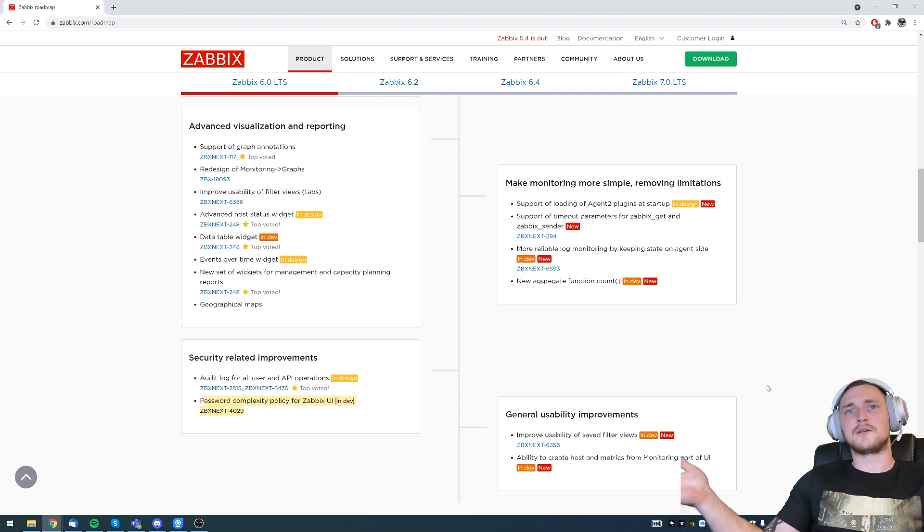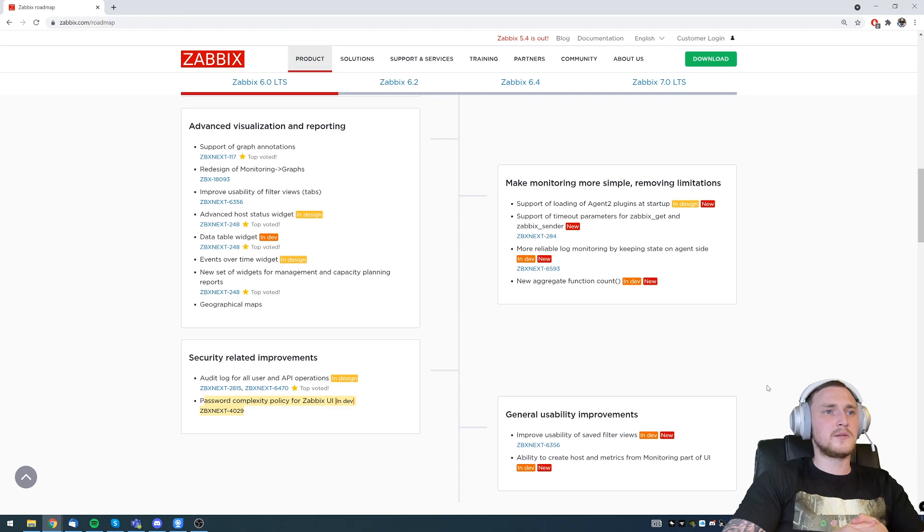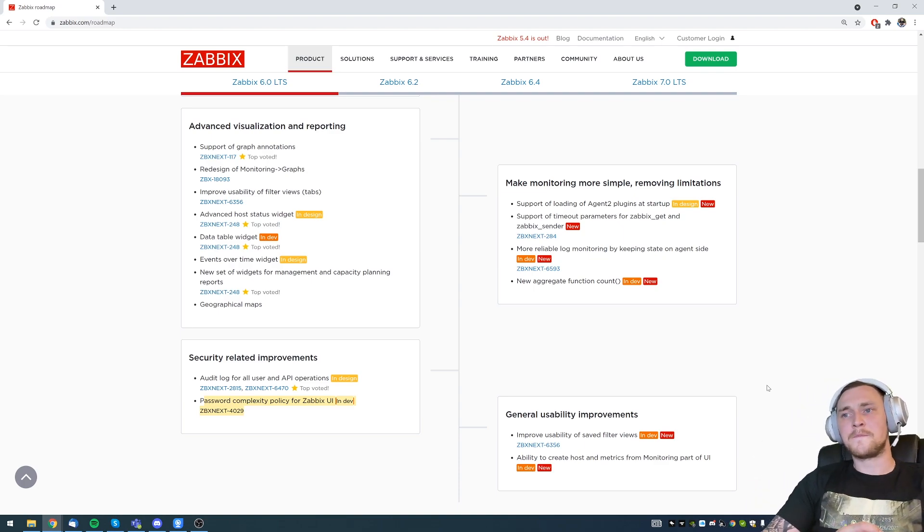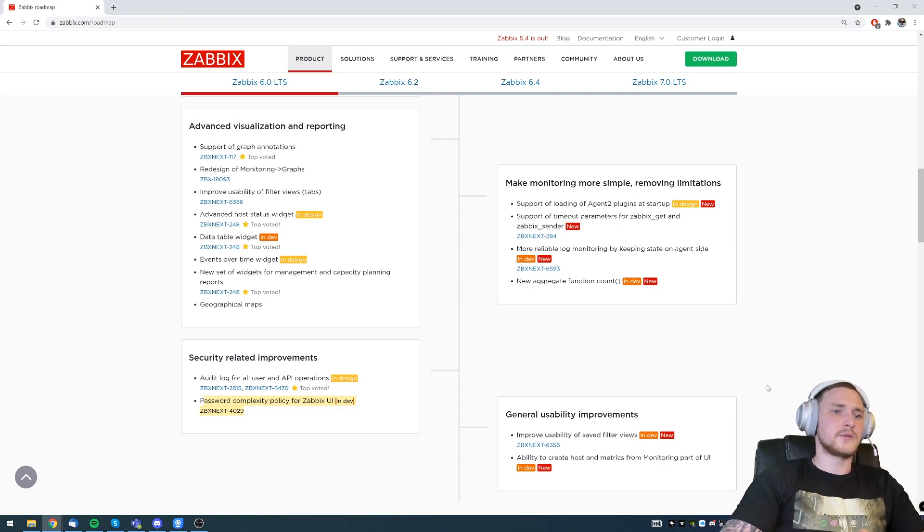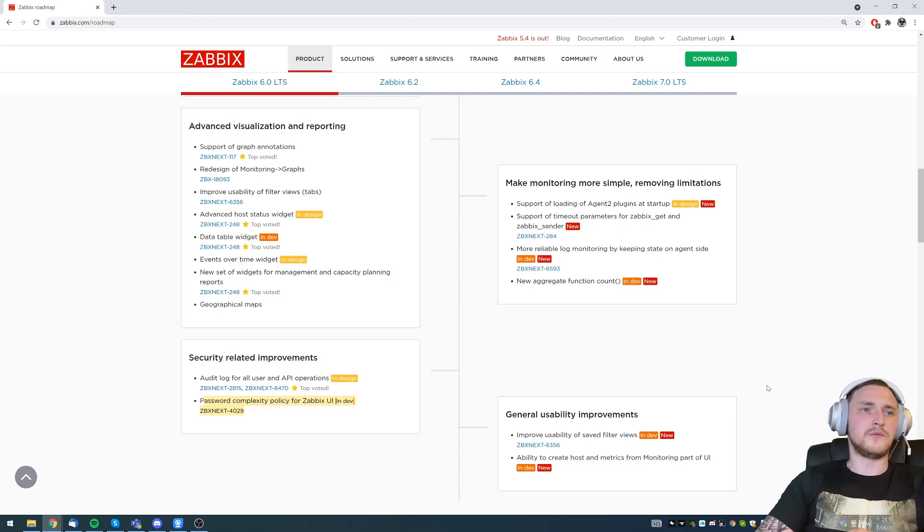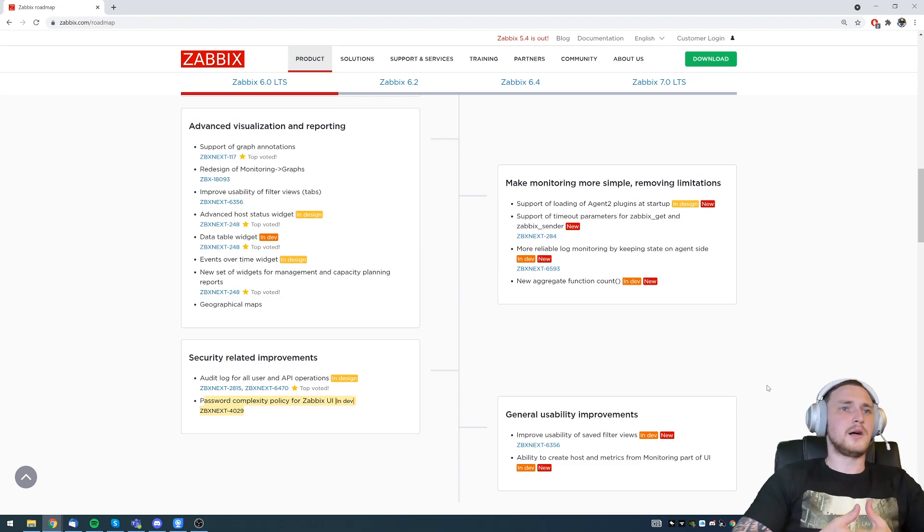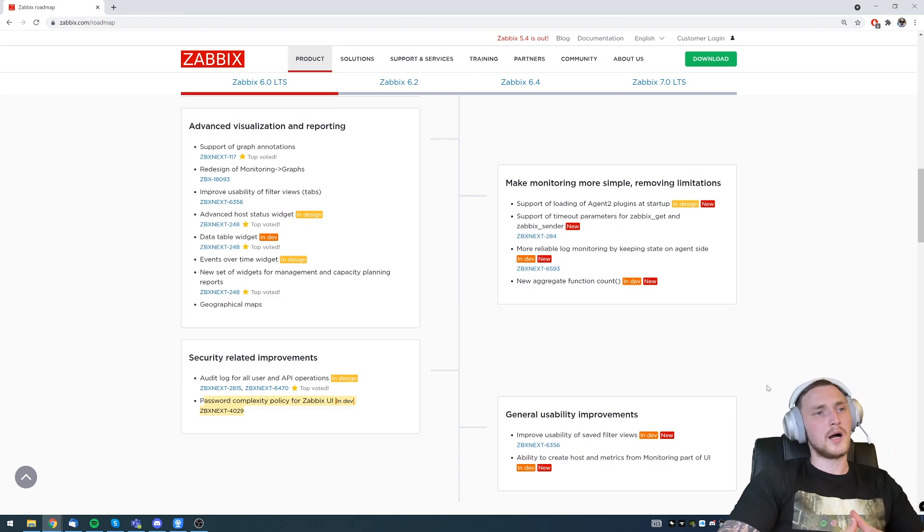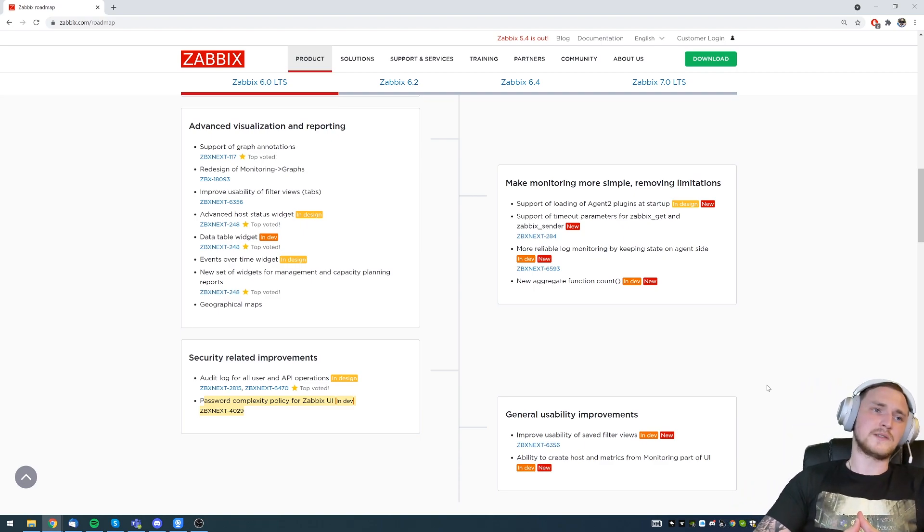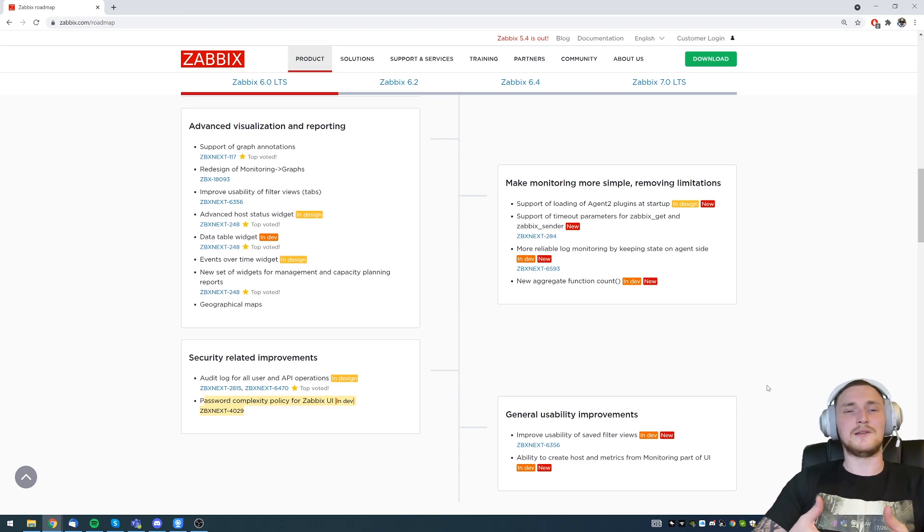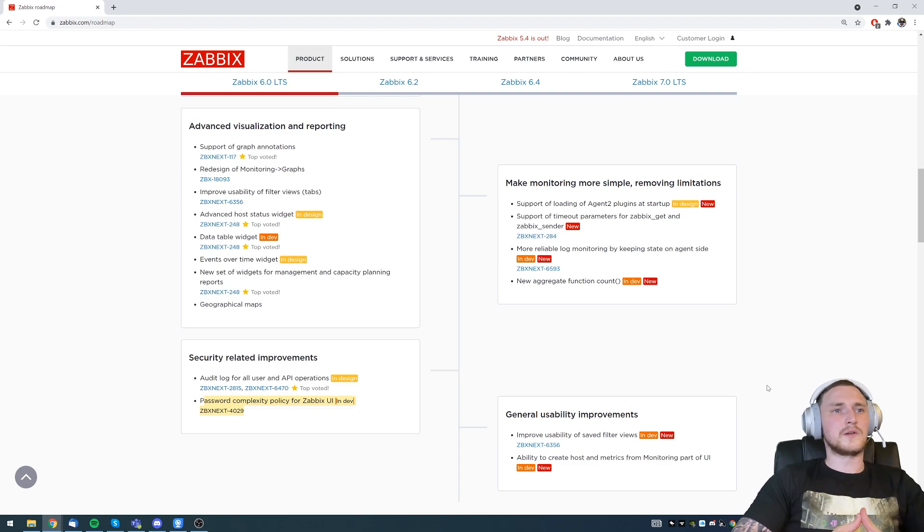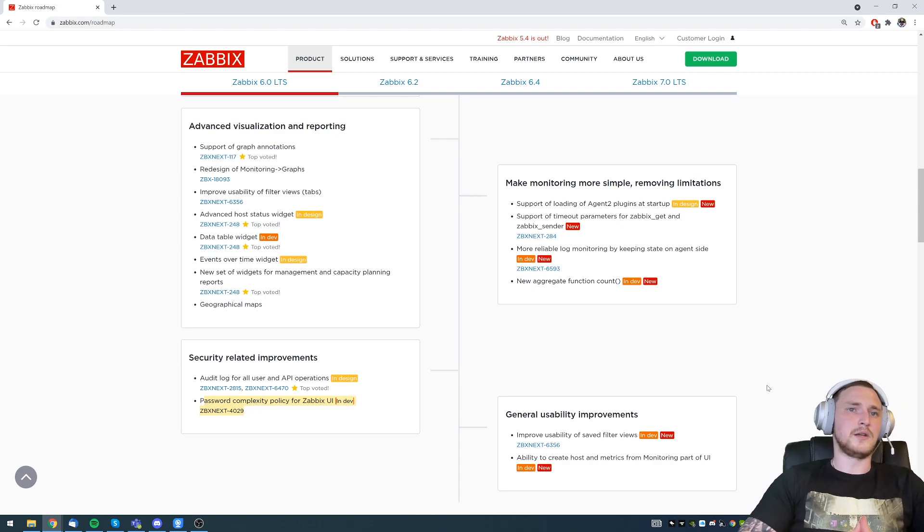Password complexity policy for the Zabbix user interface. Previously the default password was Zabbix admin as always, and there was no policy. You could create it just 1, 2, 3, 4, 5. So now the policy is going to be introduced, and you will have to figure more complex passwords, and it's not going to be really possible anymore to use something that can be absolutely easily hacked, which is not a good thing of course. So that is also a great security improvement.